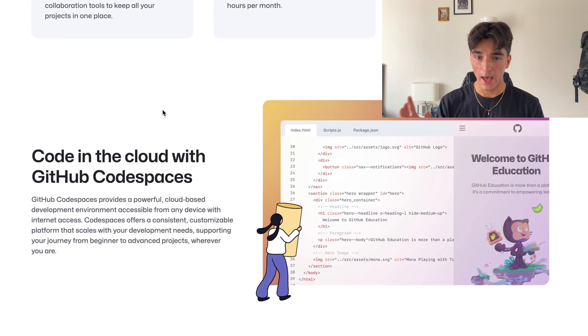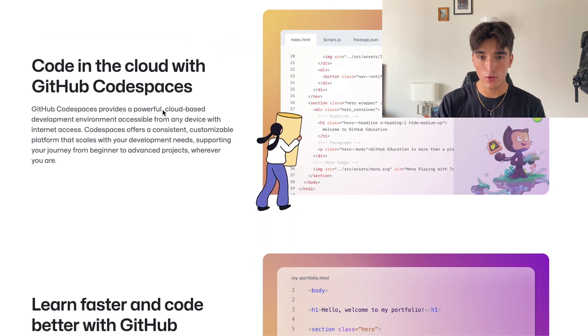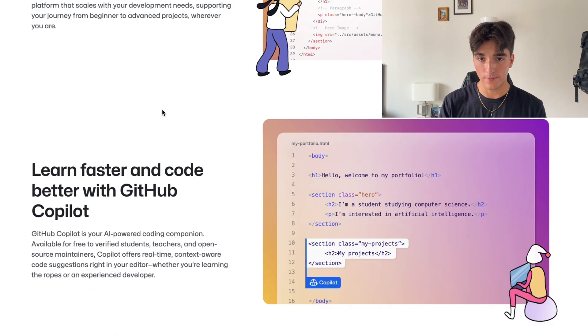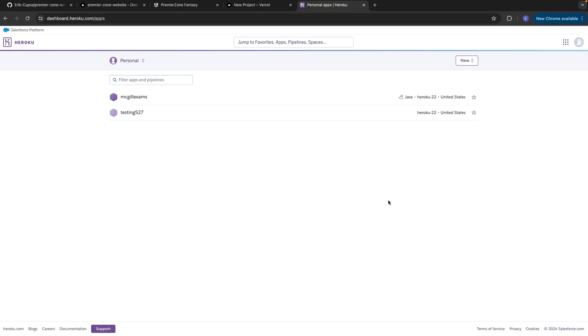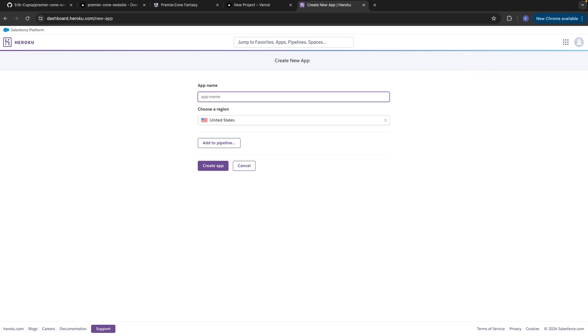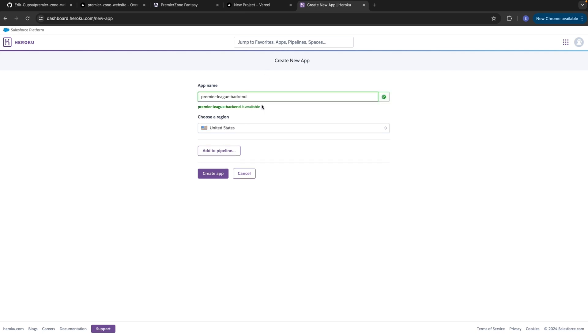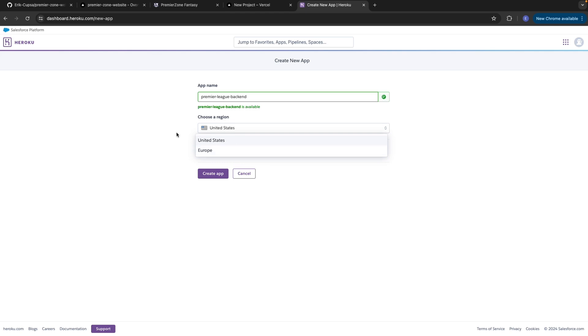Once you do that, head over to Heroku and create an account. After you'll be brought to this dashboard in Heroku, just click new at the top right, and then select create new app. Give your app a name like Premier League backend, and notice how this actually is available. Go ahead and choose your region between United States or Europe, so we'll just stick with United States, and then just select create app.